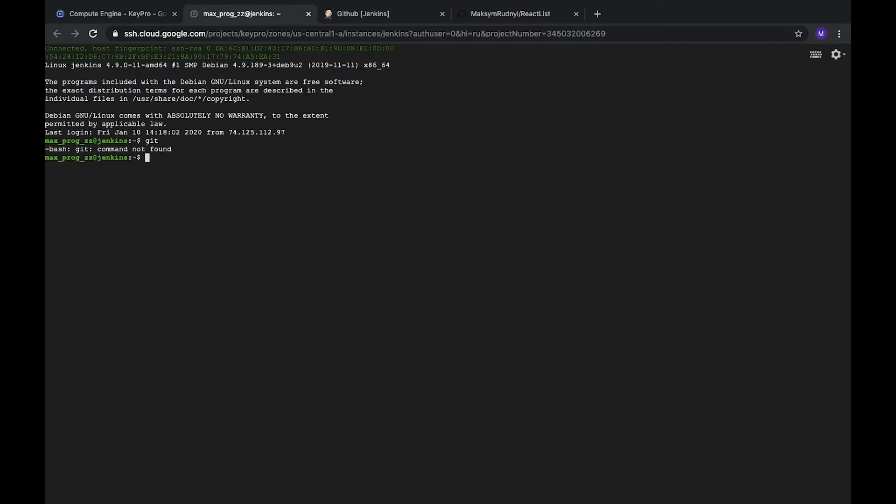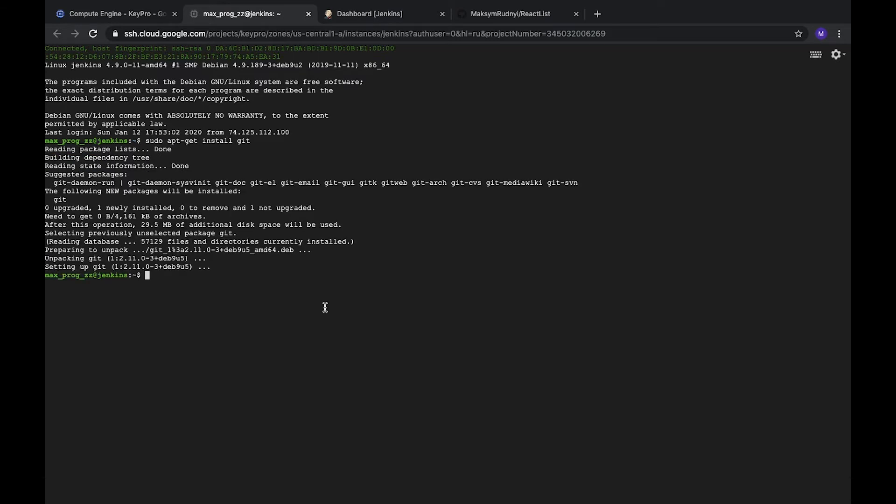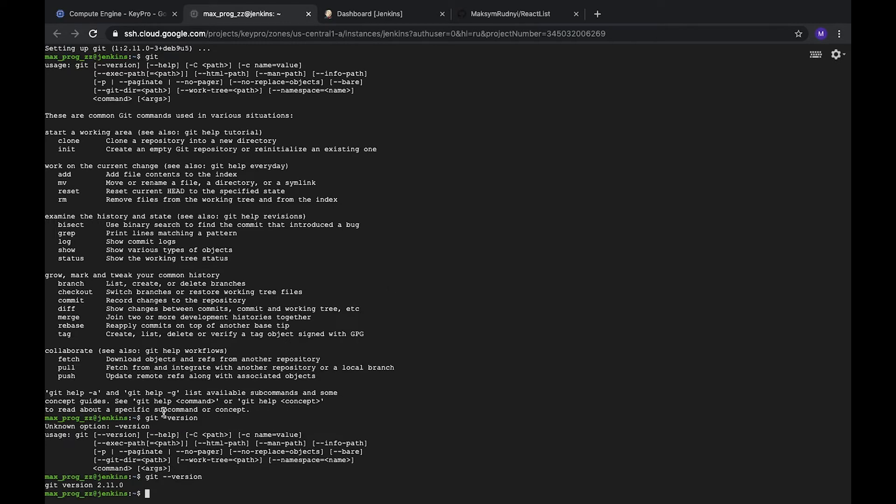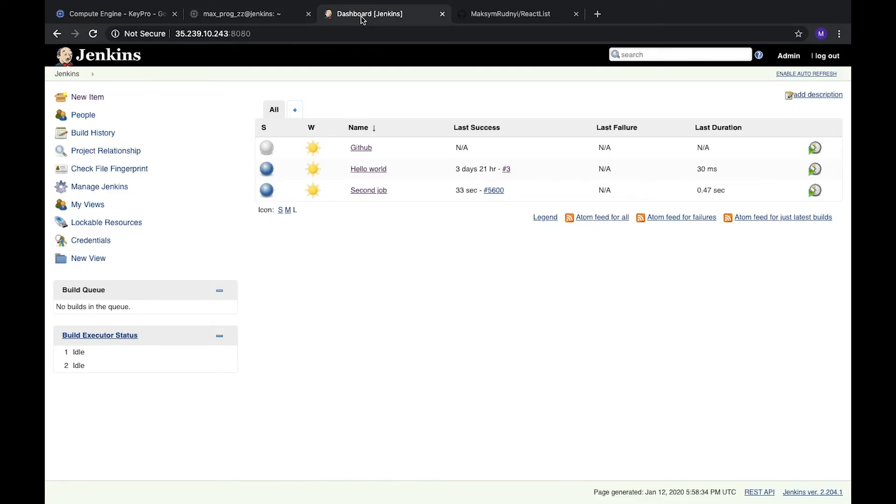Of course we haven't. Let's install it. So we installed Git, let's check it. Yes, we have it. We also see that the Git version is 2.11.0.